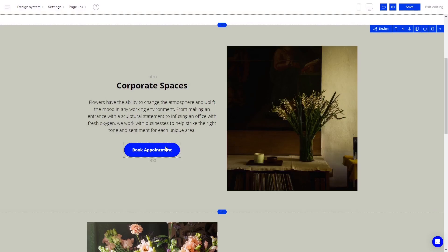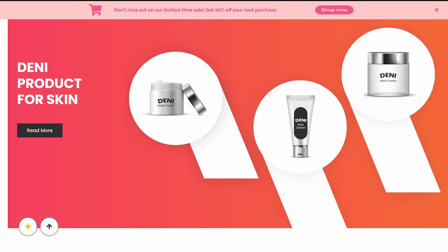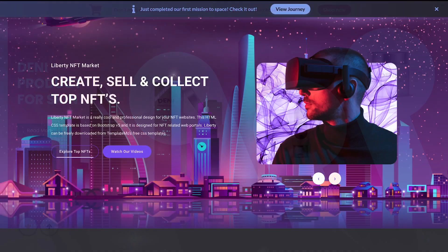And that's it. Now the notification bar will show on your website.